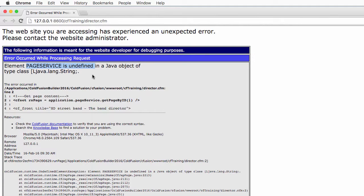Consequently, the onApplicationStart was not fired, the component instances were not created, and of course the director.cfm cannot use an object that does not exist.